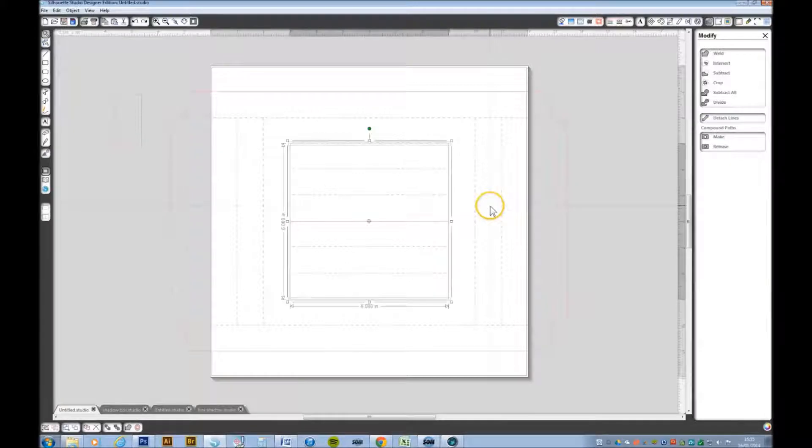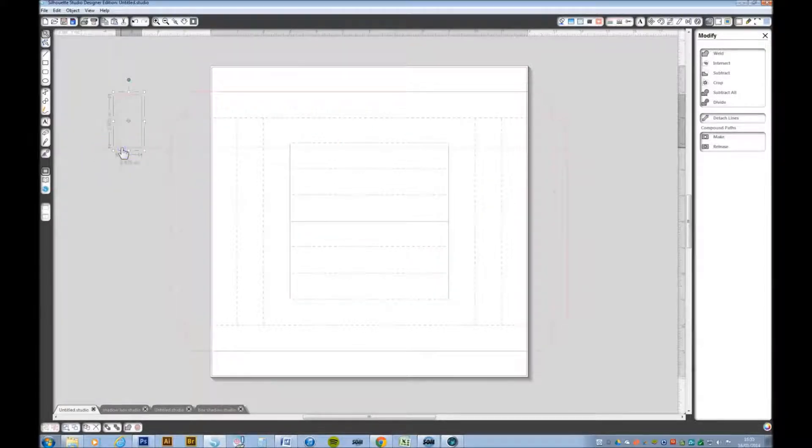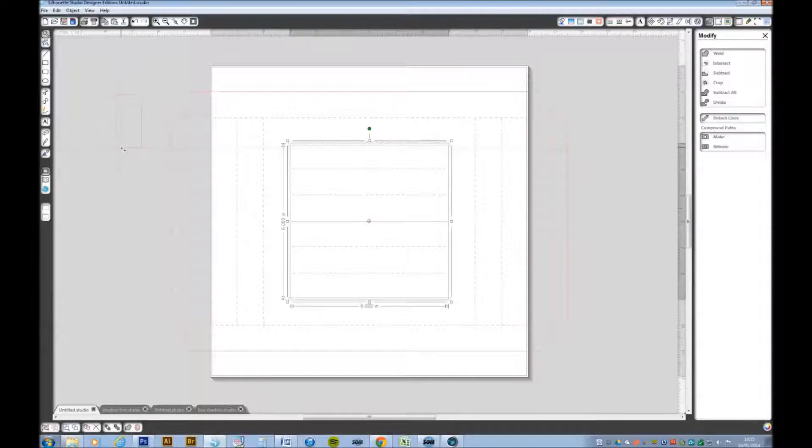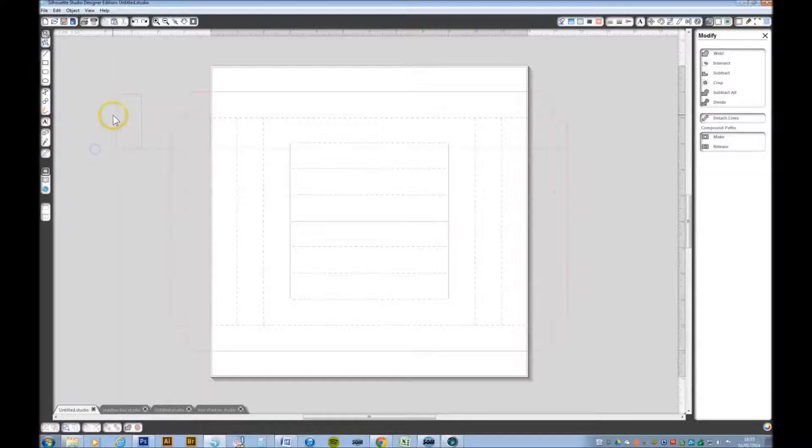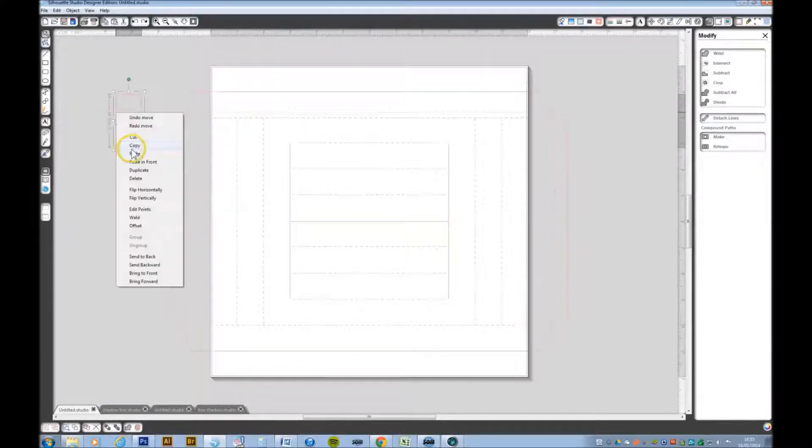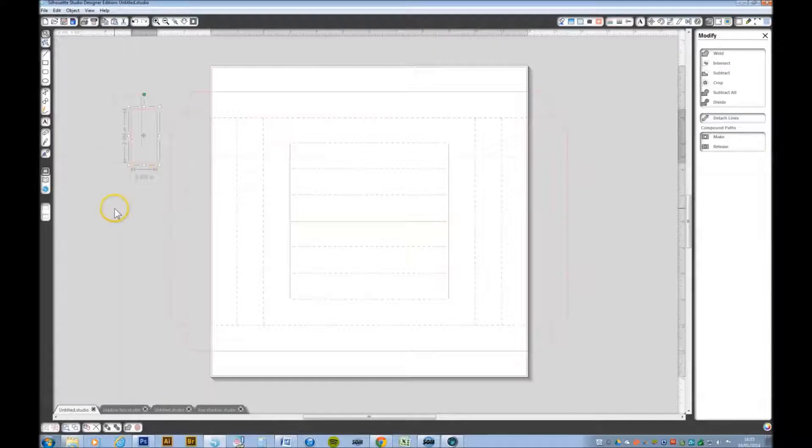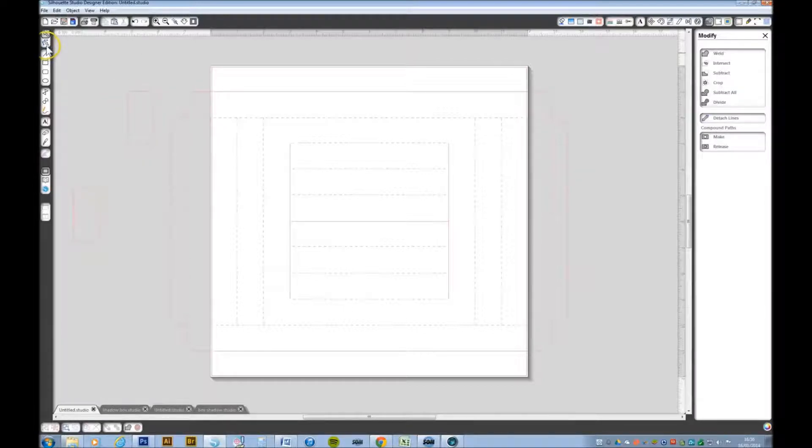I want to duplicate that rectangle. Copy, control V, we'll paste that. I want to make this into a triangle, so if we go to the nodes.